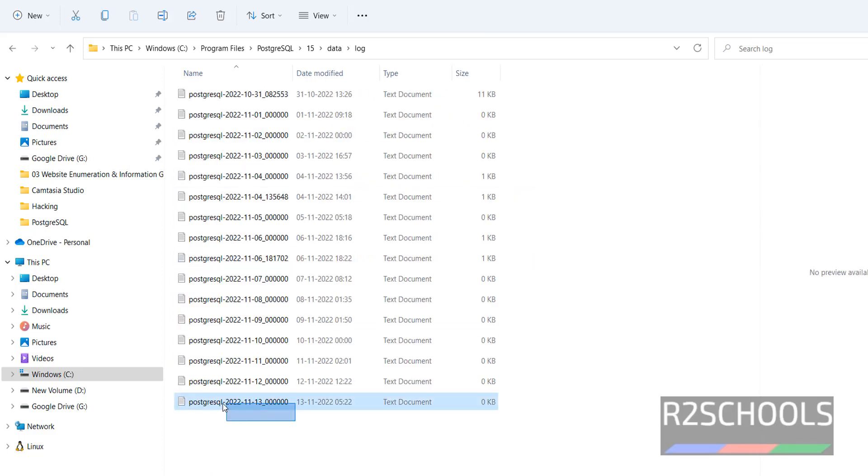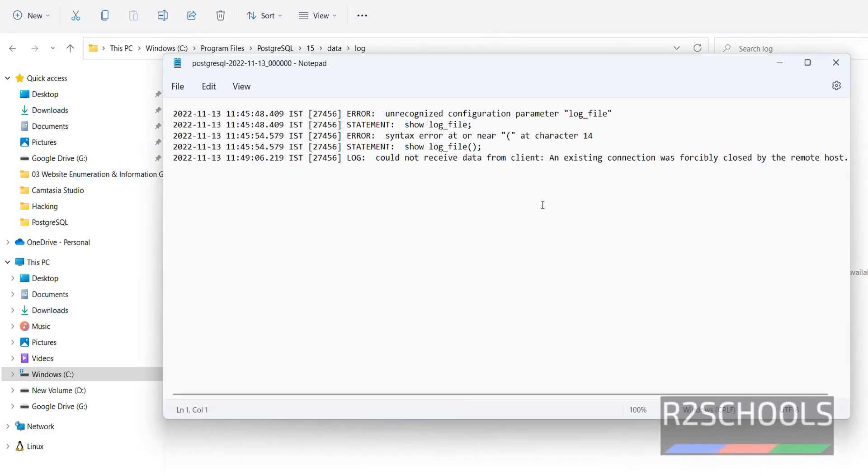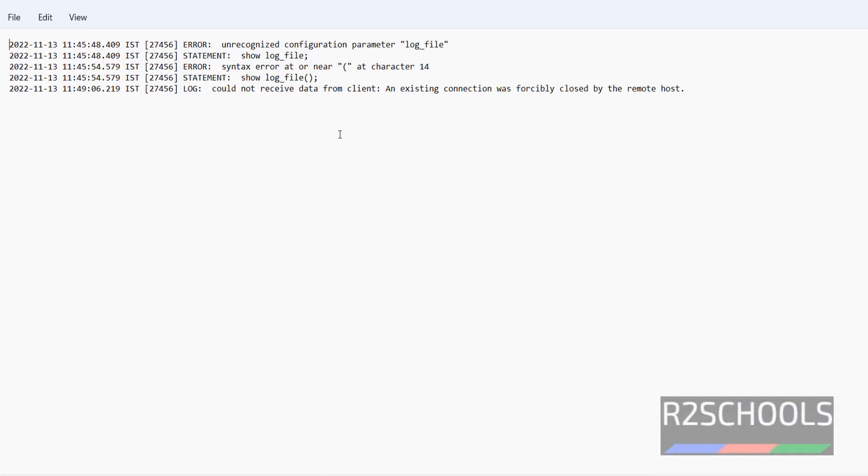See the latest, double-click on it. This file contains only today's information. Also, we can change the default log directory for safety purposes as well. That I will show you in another video.